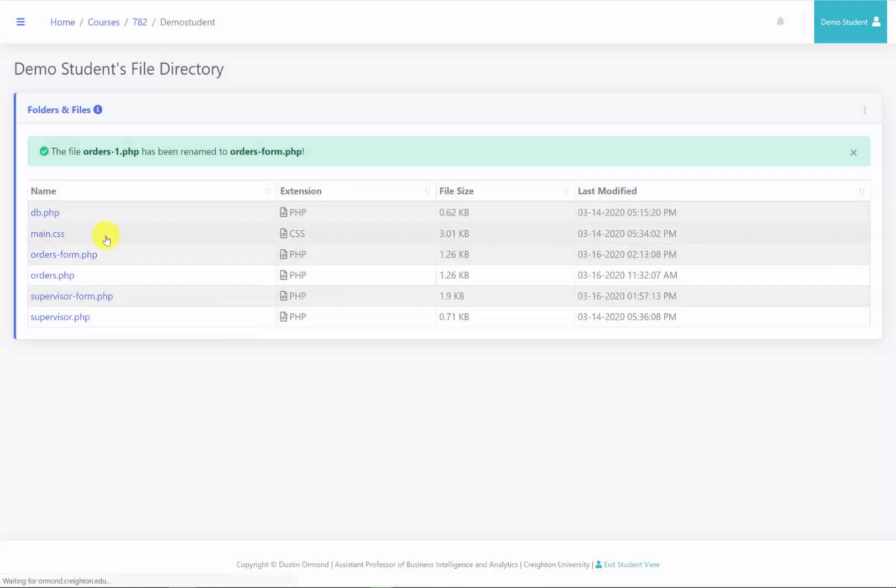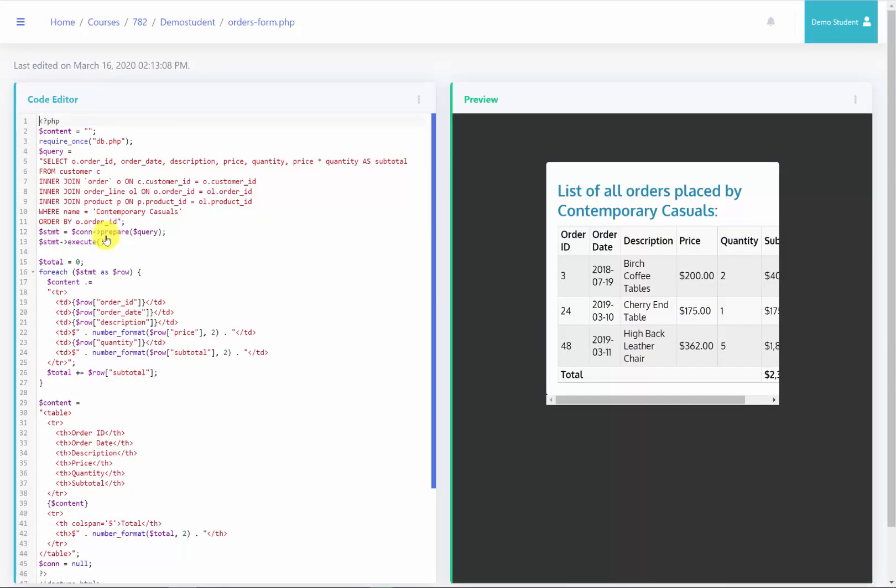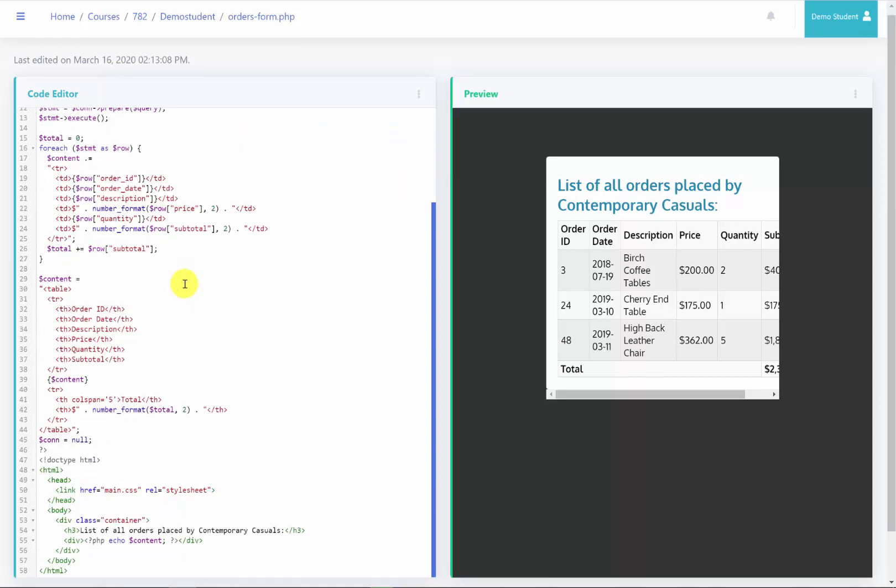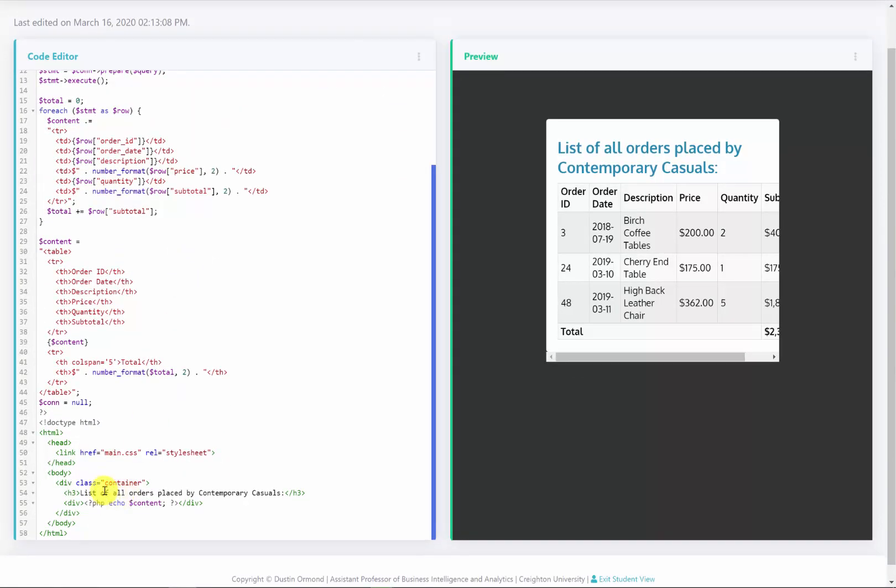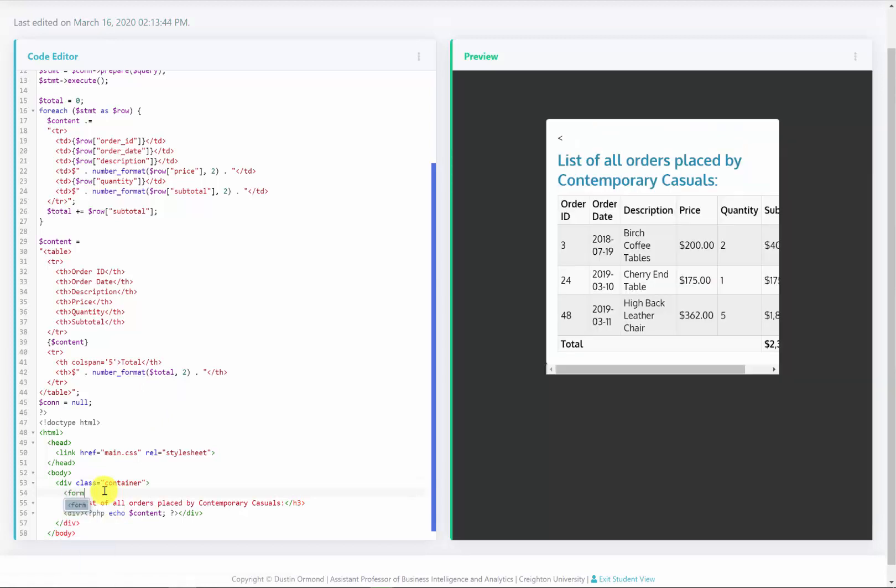I'll now edit this page. So what we're going to do is change this to include a form entry rather than a static entry. As you can see here we have contemporary casuals. So what I'm going to do is first go down to the HTML and we are going to include a form right before our header 3.